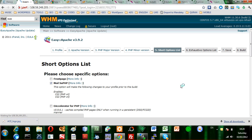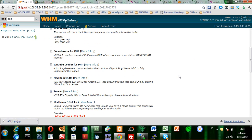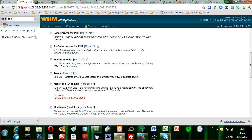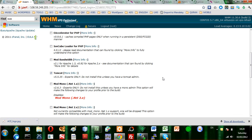Now if we go through the short options list, we'll see Tomcat. All you have to do is click on it. When you click on it, you'll see that this will require experienced Tomcat administration. Just press OK.